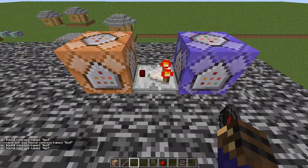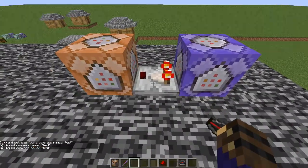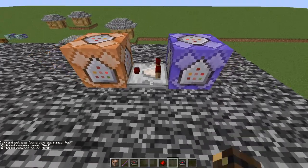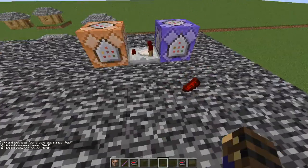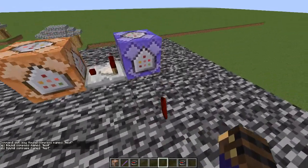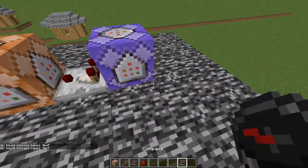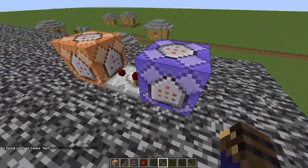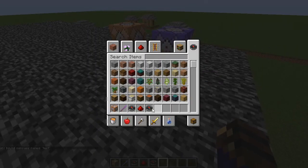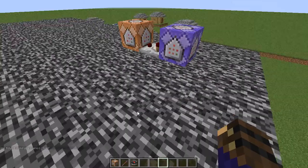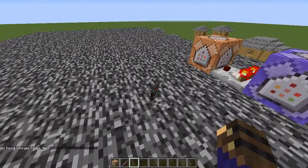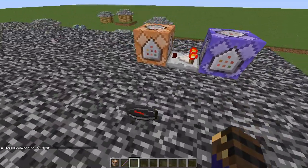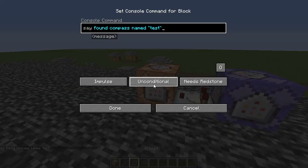As you can see, it only does it when it finds a compass named 'test'. If I do redstone named 'test' it does not work. If I do a normal compass that's not named at all, it does not work. It only does it if it's a compass named 'test'. I can do whatever I want here.